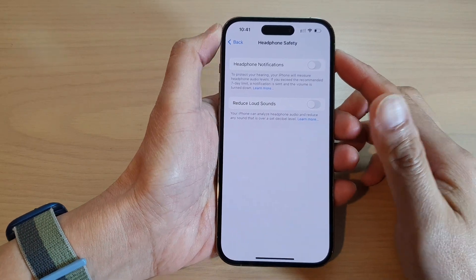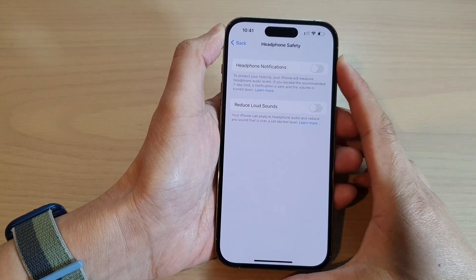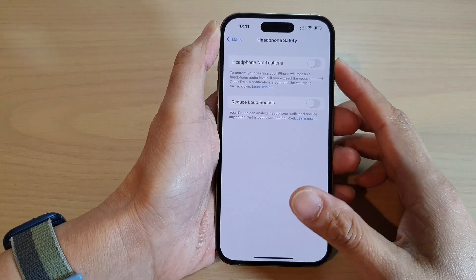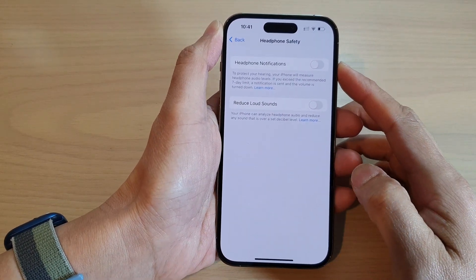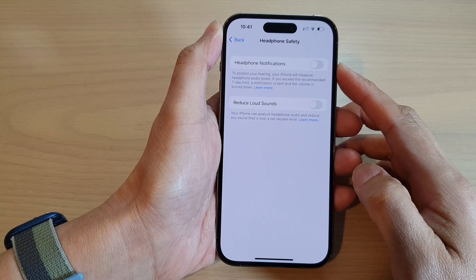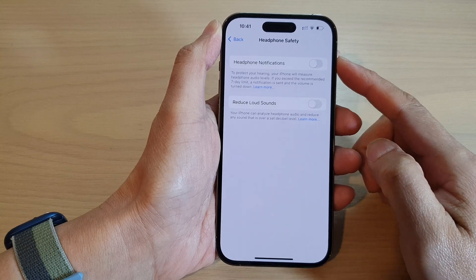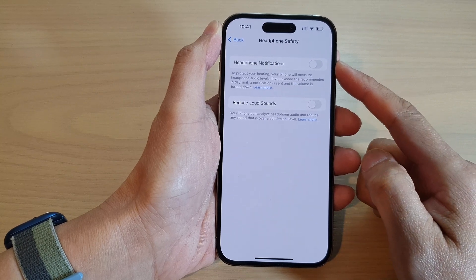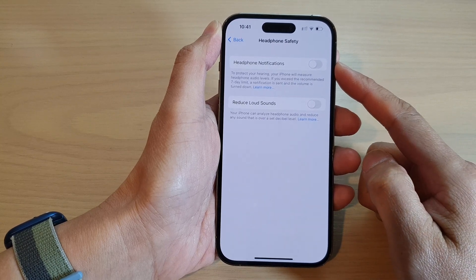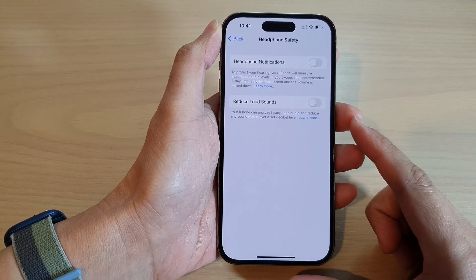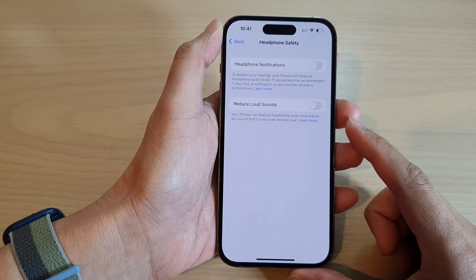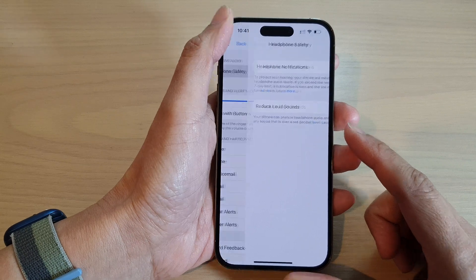Hey guys, in this video we're going to take a look at how you can turn on or turn off headphone notifications on the iPhone 14 series.